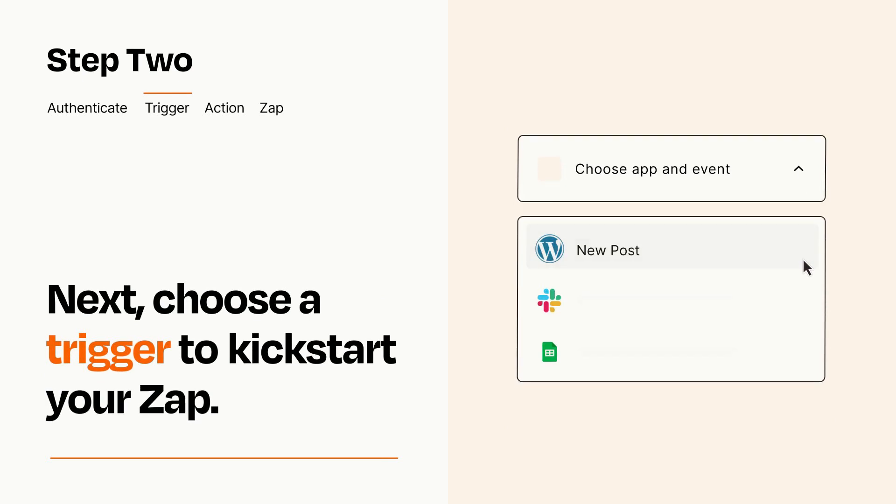Now let's set up your trigger, which is the event that starts your Zap. Pick the trigger event that you want from the list.